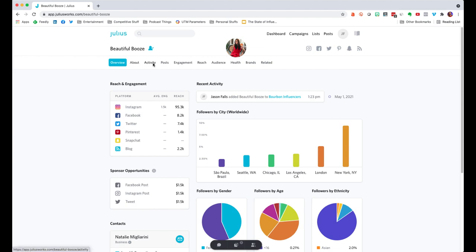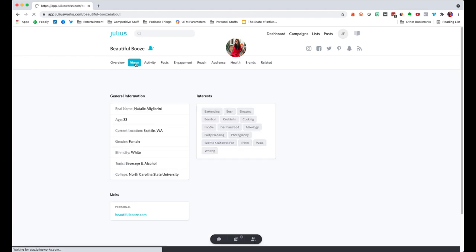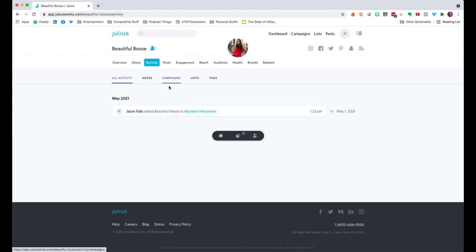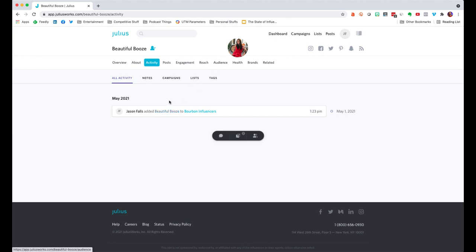You can drill down even further. The About section tells you more — a link to her website and blog, information about her, and the interests she's posted on various social networks. The Activity tab shows everything I've done within the Julius system tied to Beautiful Booze: I've added her to my bourbon influencers list, reached out to her, etc. I can come back here and track all of the times I've outreached to her and add to this as I go along.